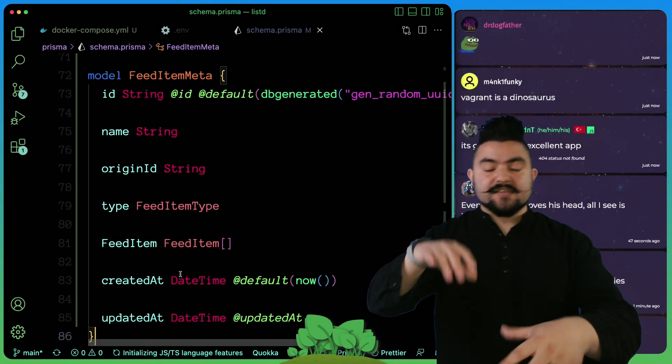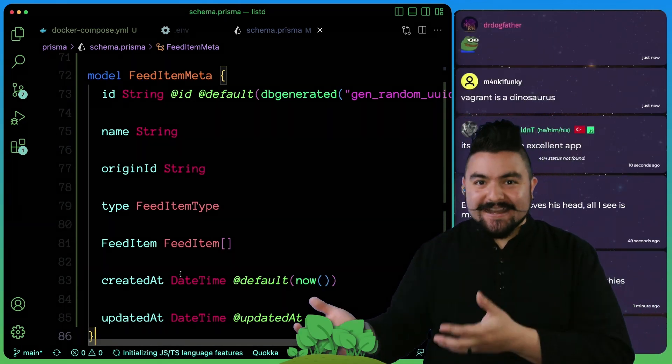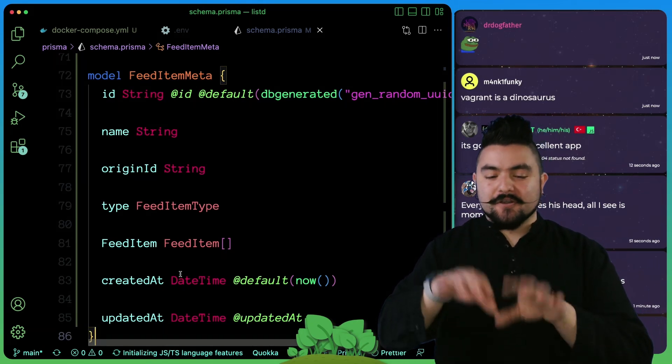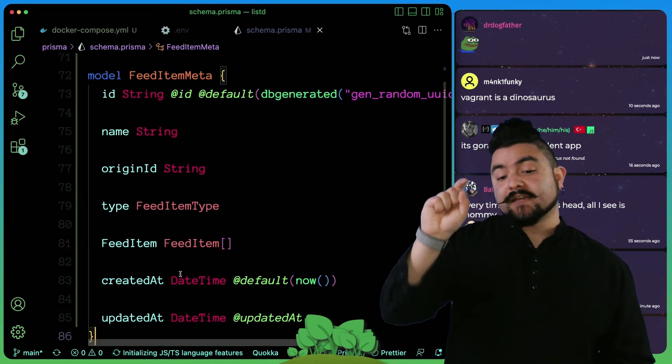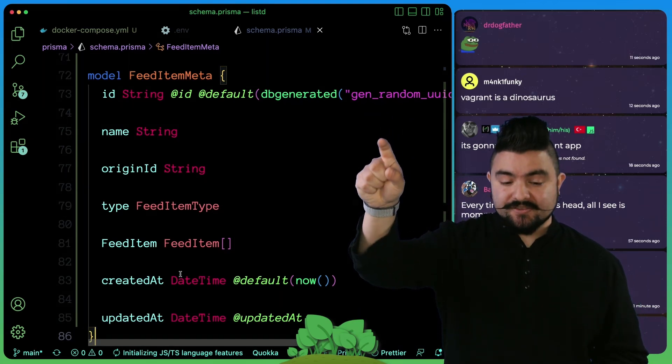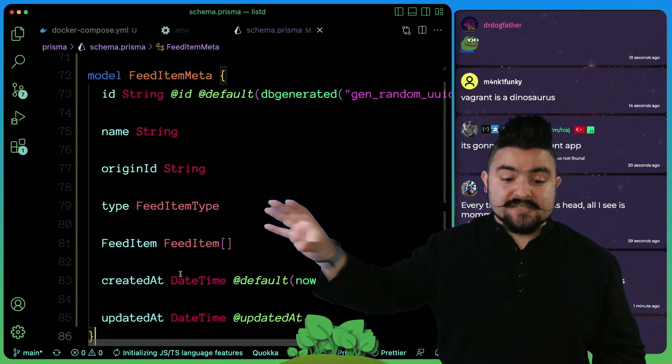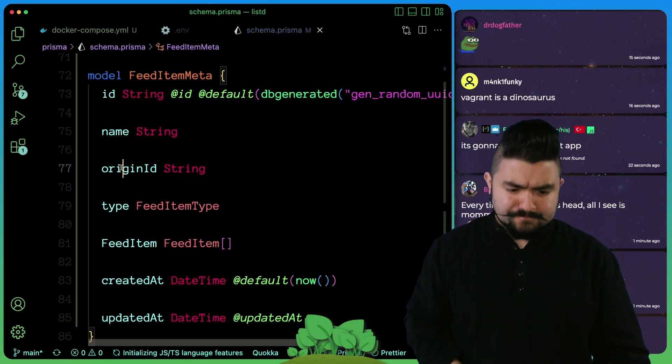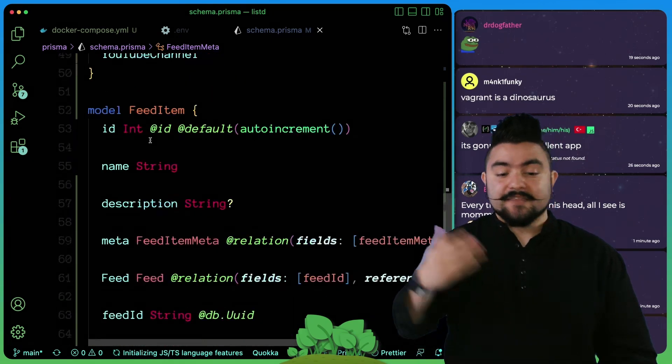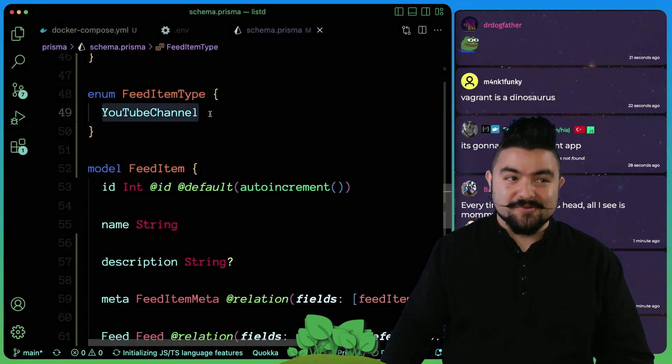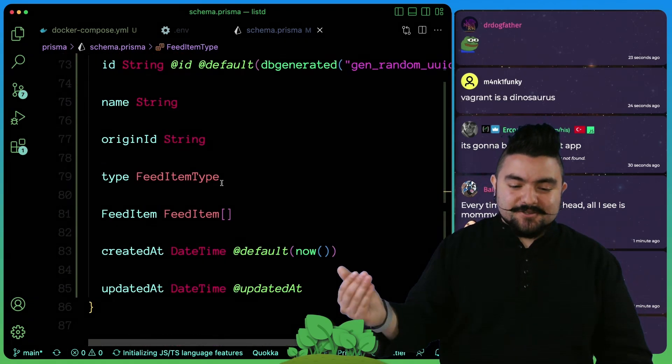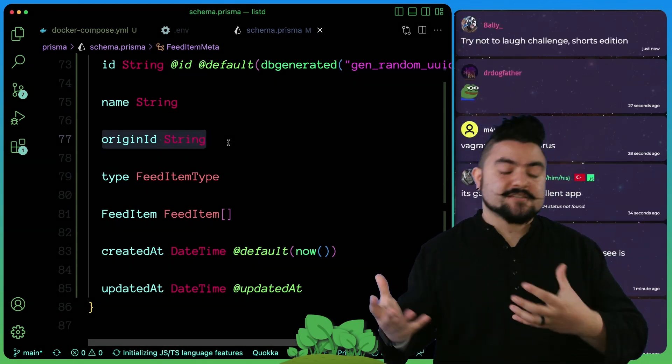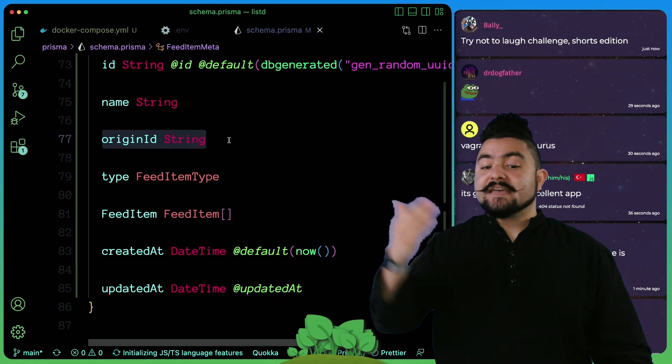Let's say the user is using our app, they're adding things to the list, they search for munchies. The munchies YouTube channel shows up, they click on it because they want to add it to their list. But what we do first is we're going to insert it into this table called the feed item meta. That's going to include the type, in this case the only type we have is YouTube channel, but eventually we're going to add other types in here. The type is YouTube channel, and then we have origin ID. In this case it's going to be something like the YouTube channel ID.